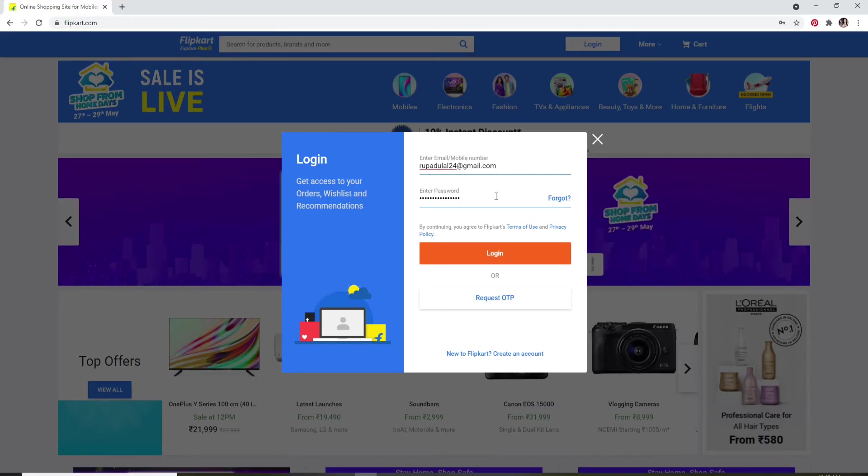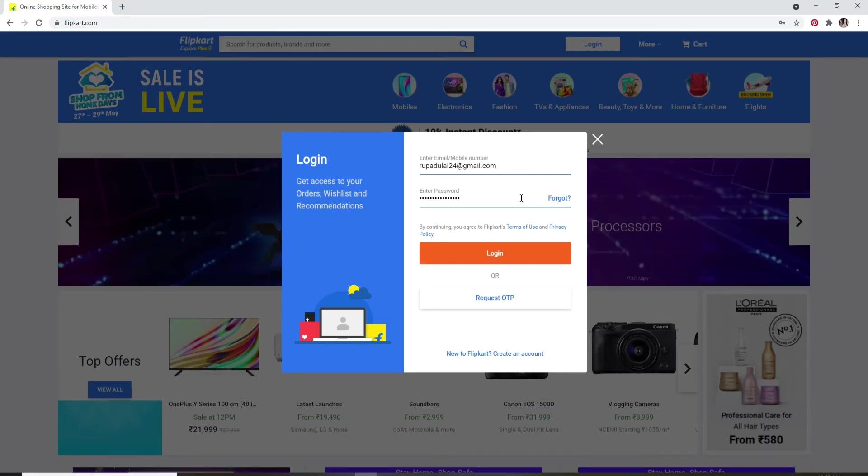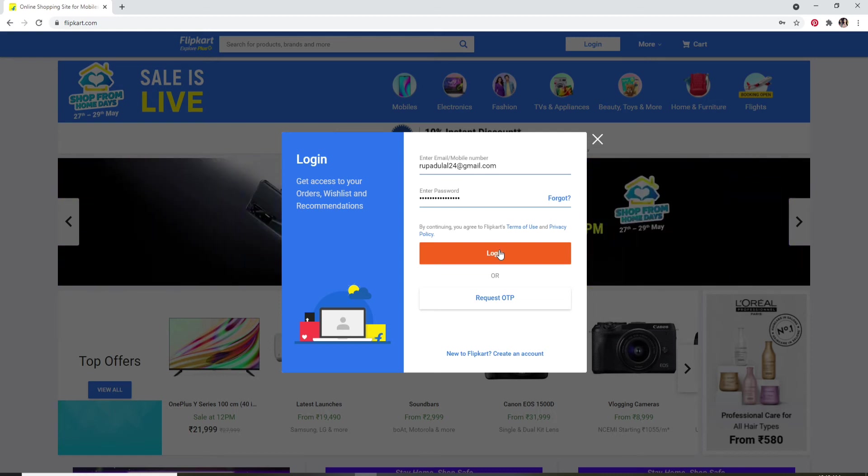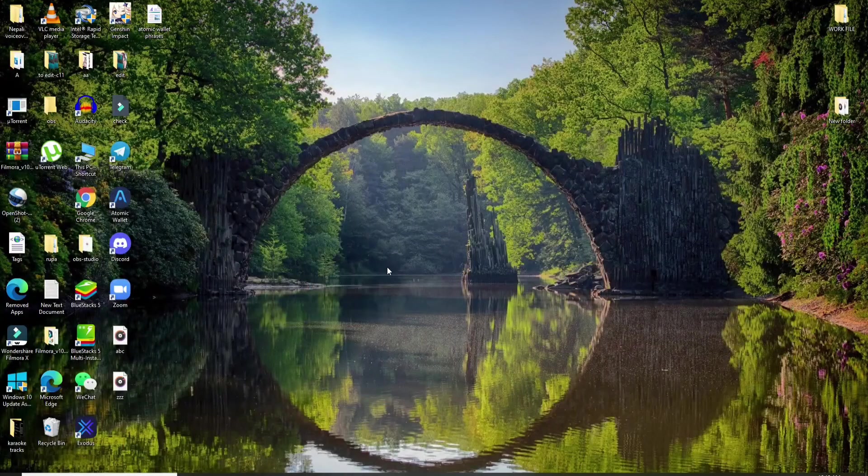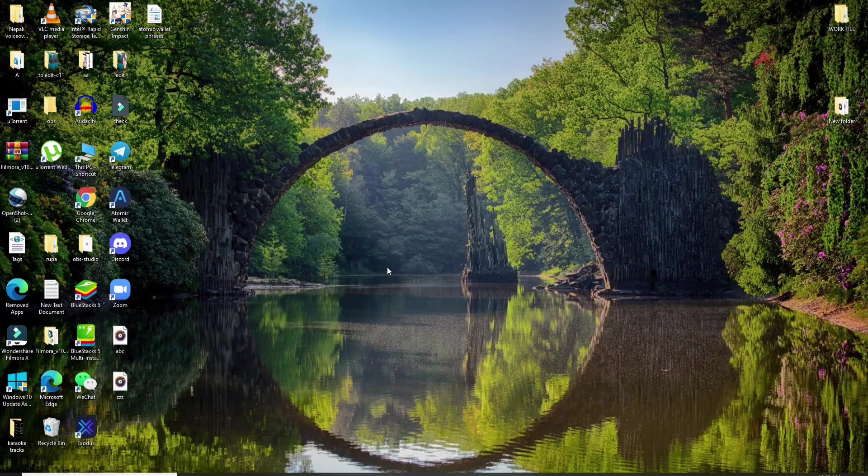You can also log in with your email and password. Once you type in the credentials, click on login and you'll be able to login to Flipkart.com quick and easy. I hope you found the video helpful.